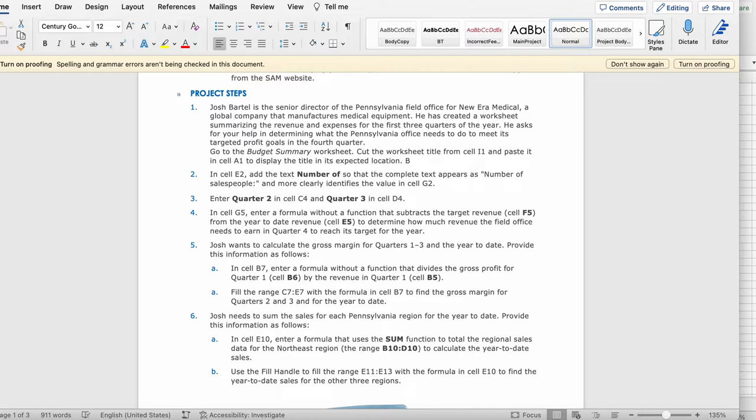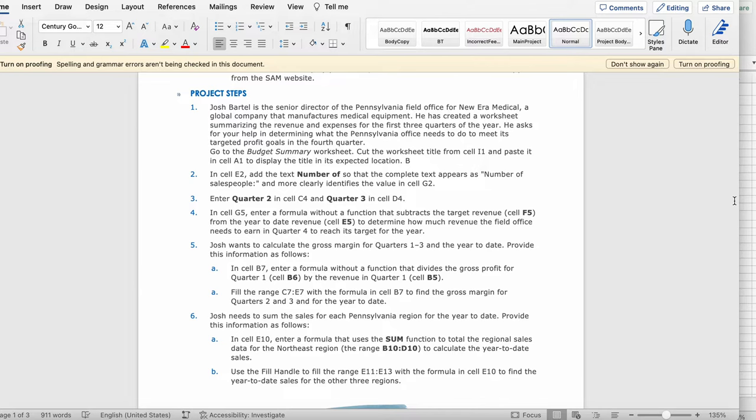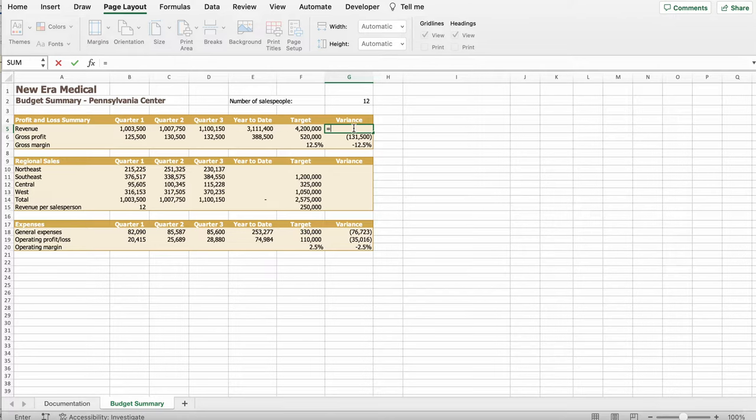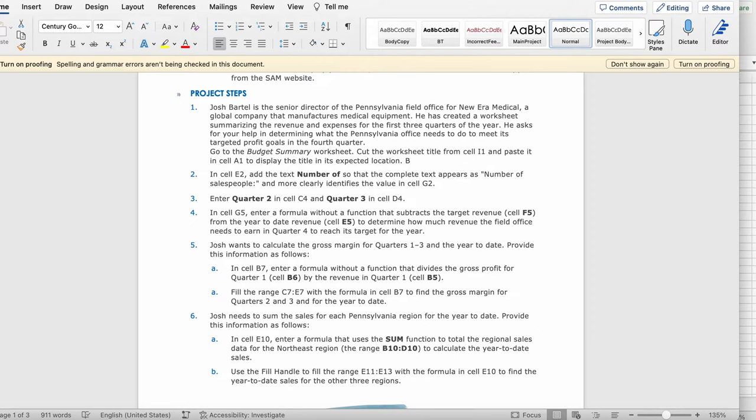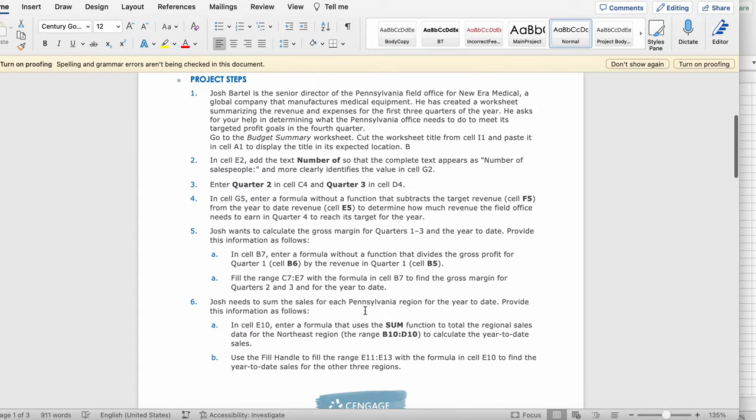Then it says in cell G5 enter a formula without a function that subtracts the target revenue cell F5 from the year to date revenue cell E5 to determine how much revenue the field office needs to earn in quarter 4 to reach its targets for the year. So I'm gonna go to G5 G5 right here so very equal then we click E5 minus F5 which is equal to. She got 1,088,600.